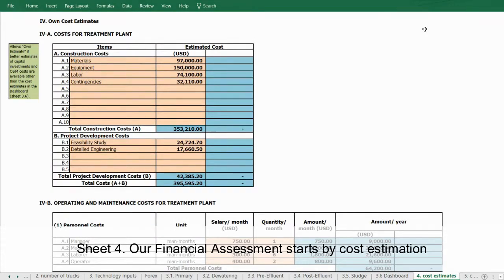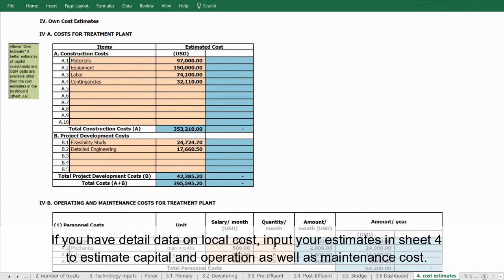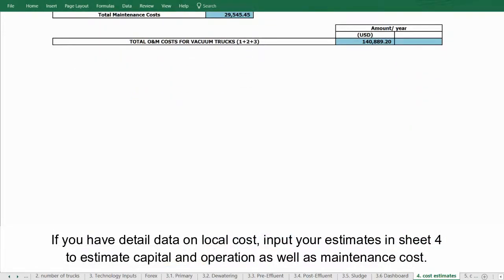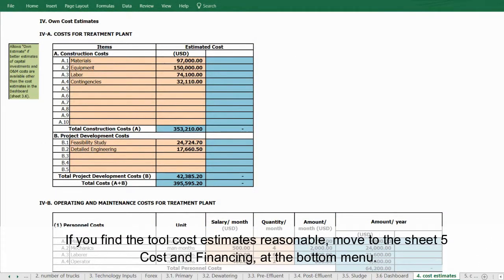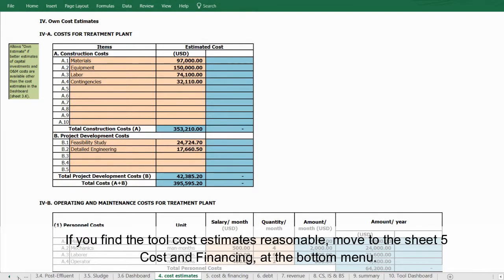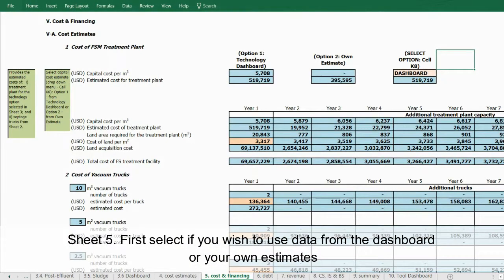Sheet number four is the financial assessment, starting with cost estimation. If you have detailed data on local costs, input your estimates in sheet 4 to estimate capital, operational, and maintenance costs. If you find the tool's cost estimates reasonable, move to sheet 5, Cost and Financing, at the bottom menu.